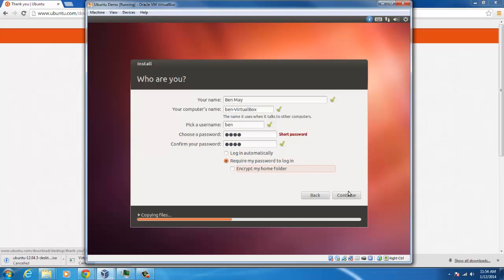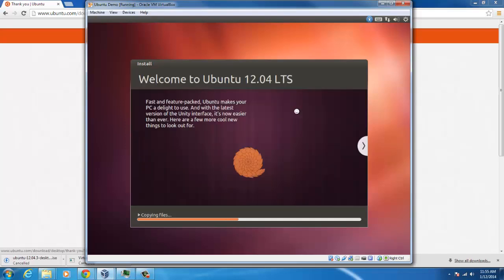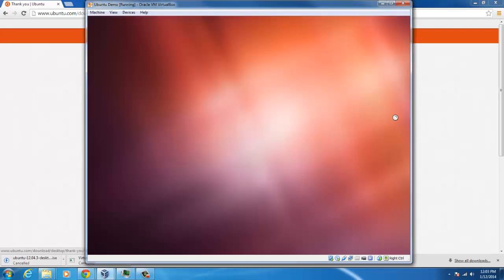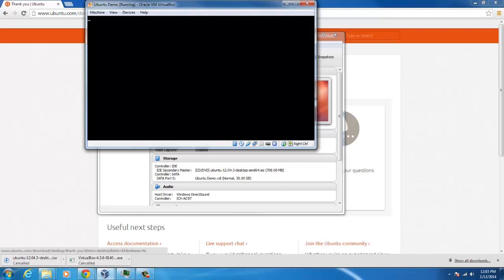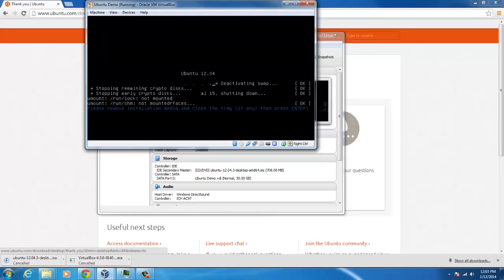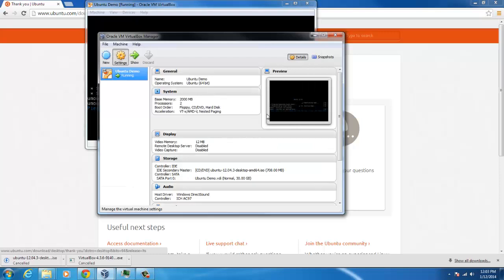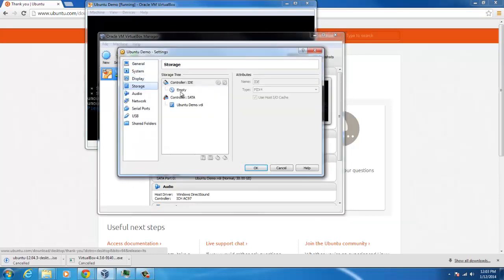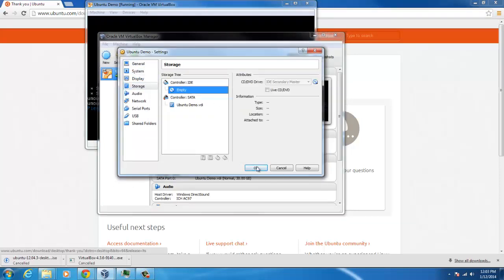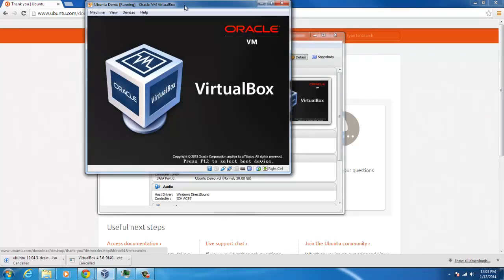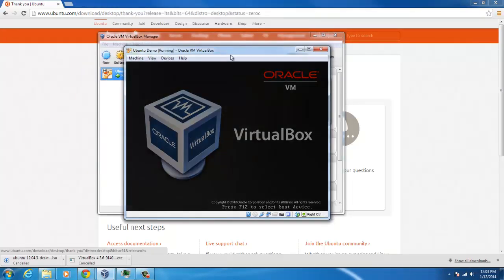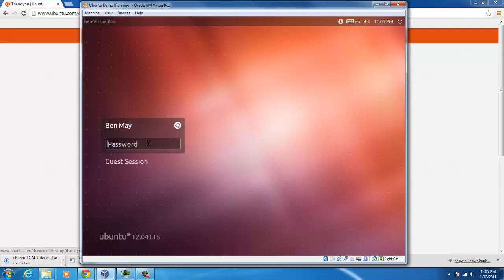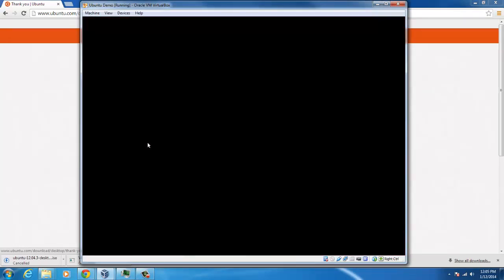All right, so my install's complete. I'm going to click restart now. Here it'll state to remove any media. It should have automatically removed the media. You could check here. Mine's not there, so I'm going to click enter to continue. So mine is booted up. We're going to go through a few things first to set up the VirtualBox in Ubuntu.